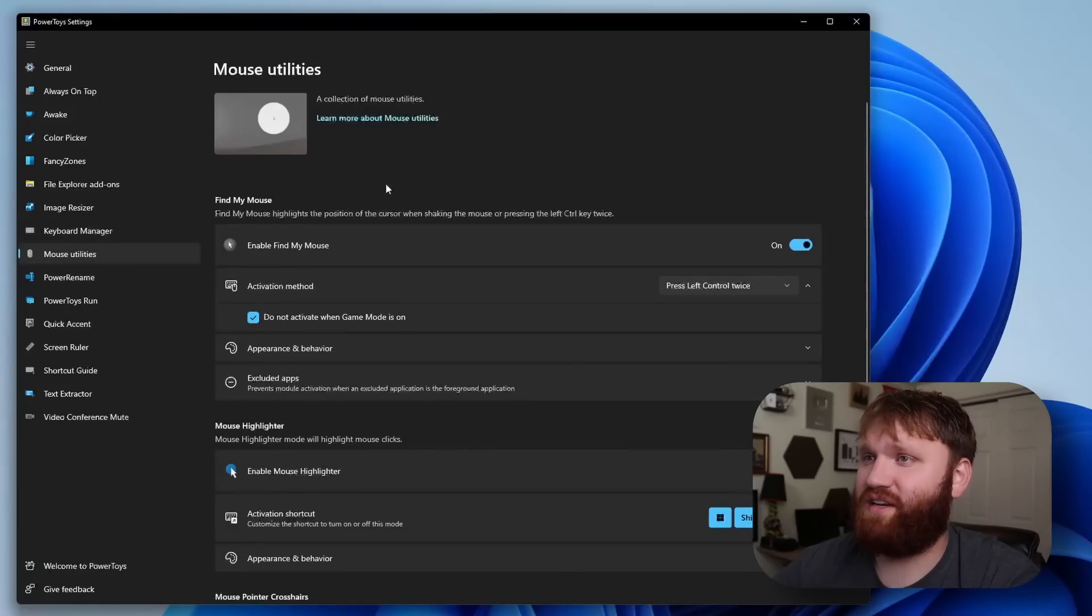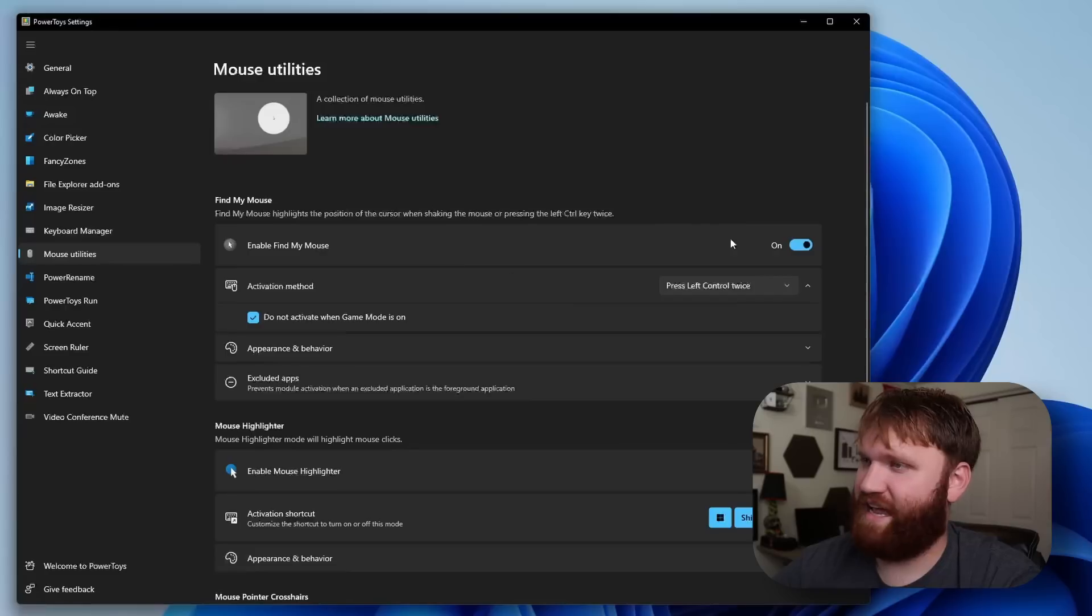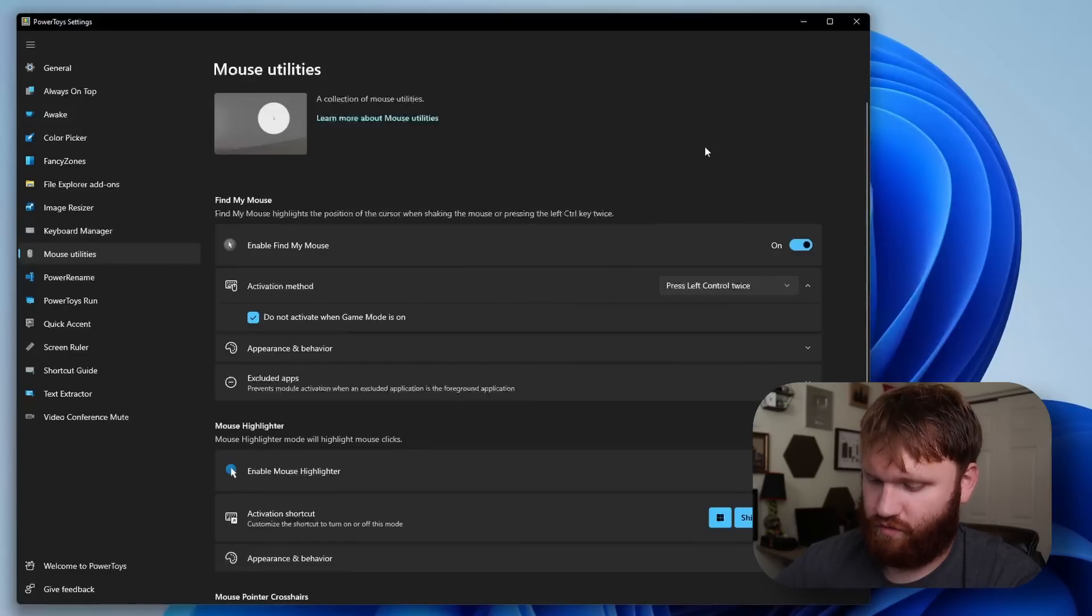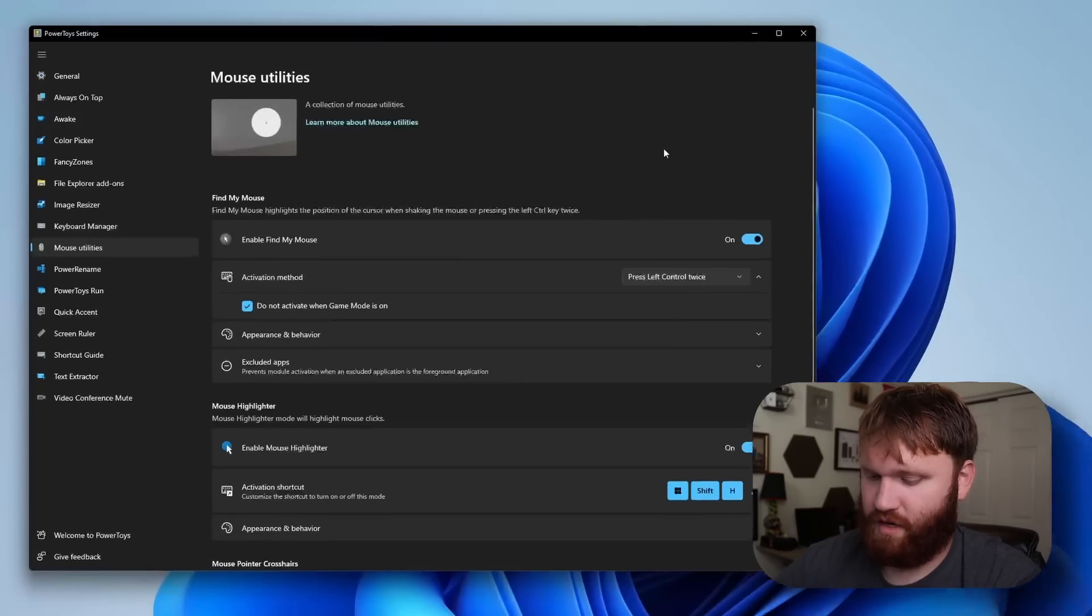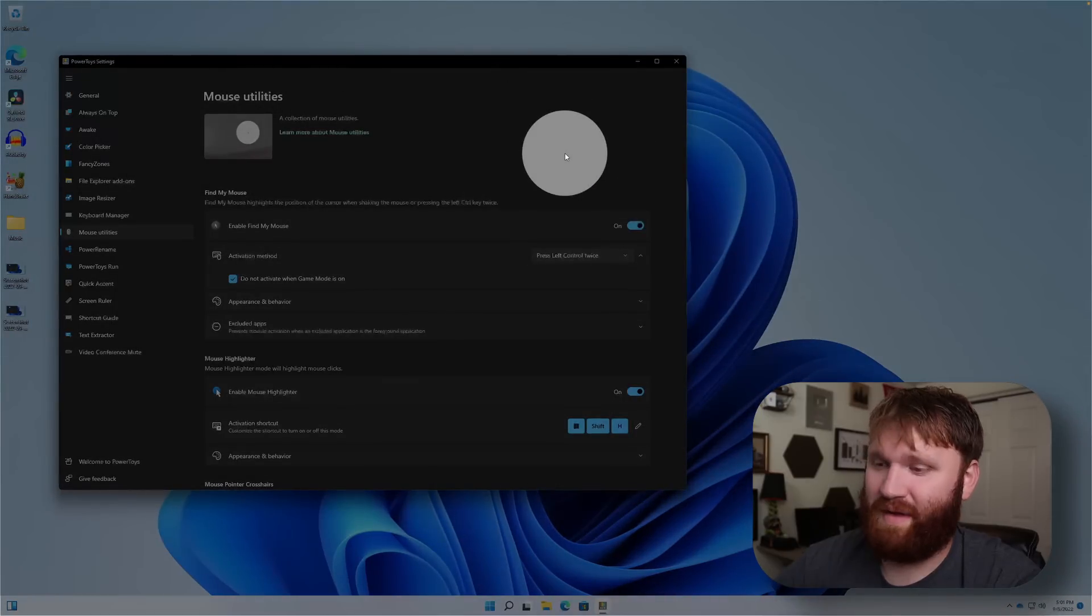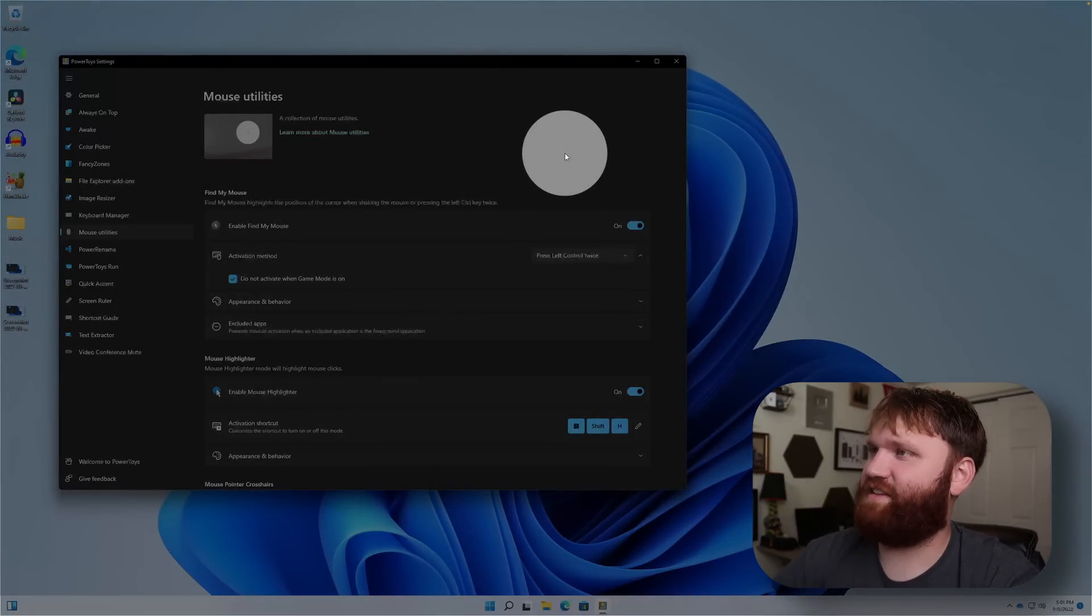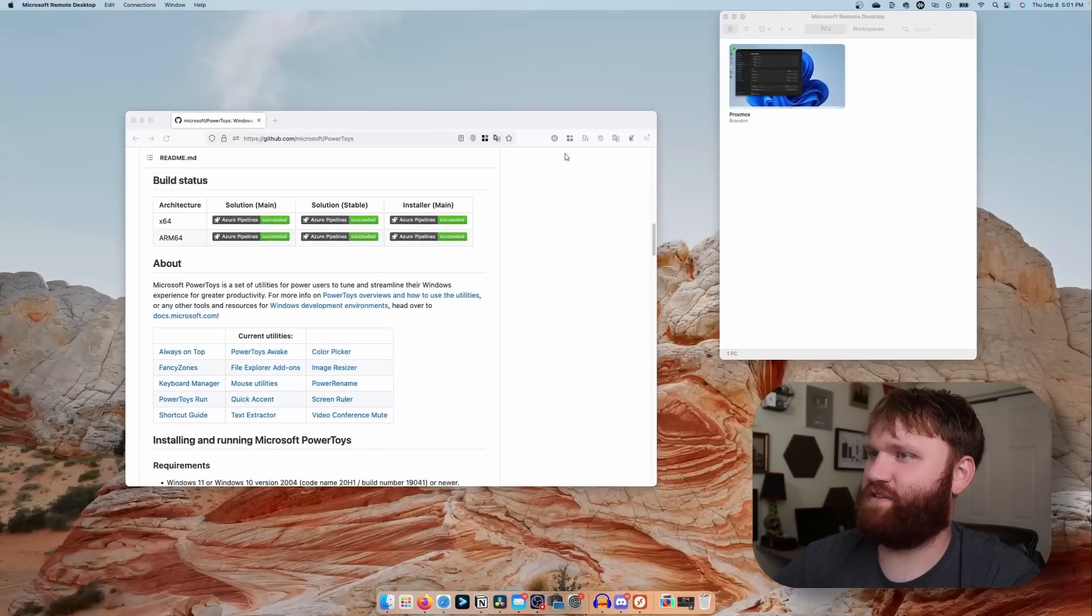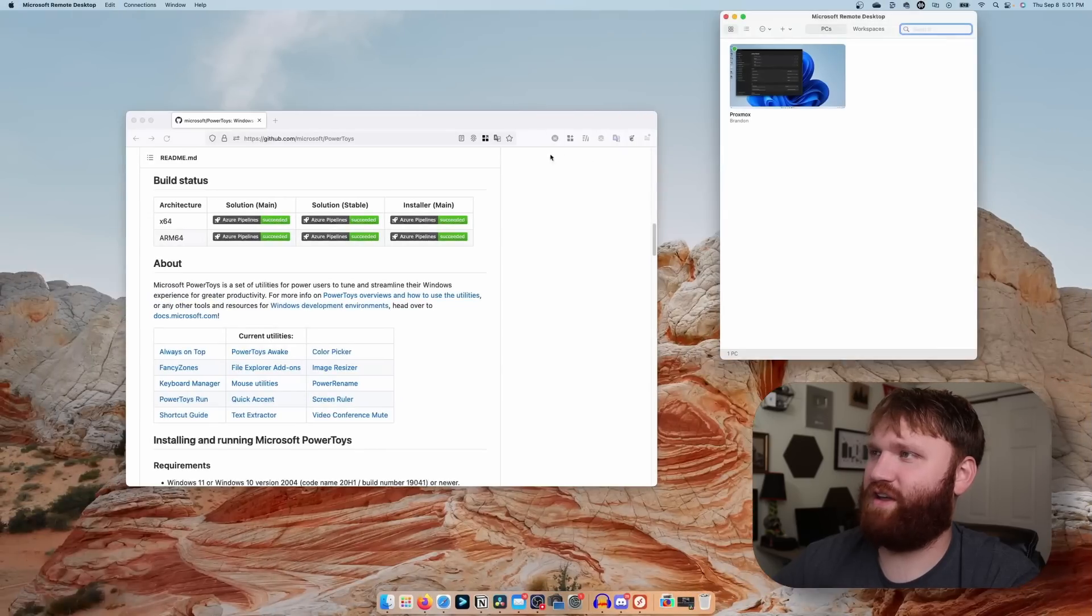So one of these is find my mouse, activation method is left control twice. So if I go control control, there's my mouse. It's kind of similar, if I go ahead and swipe away over here, we're now magically in macOS.